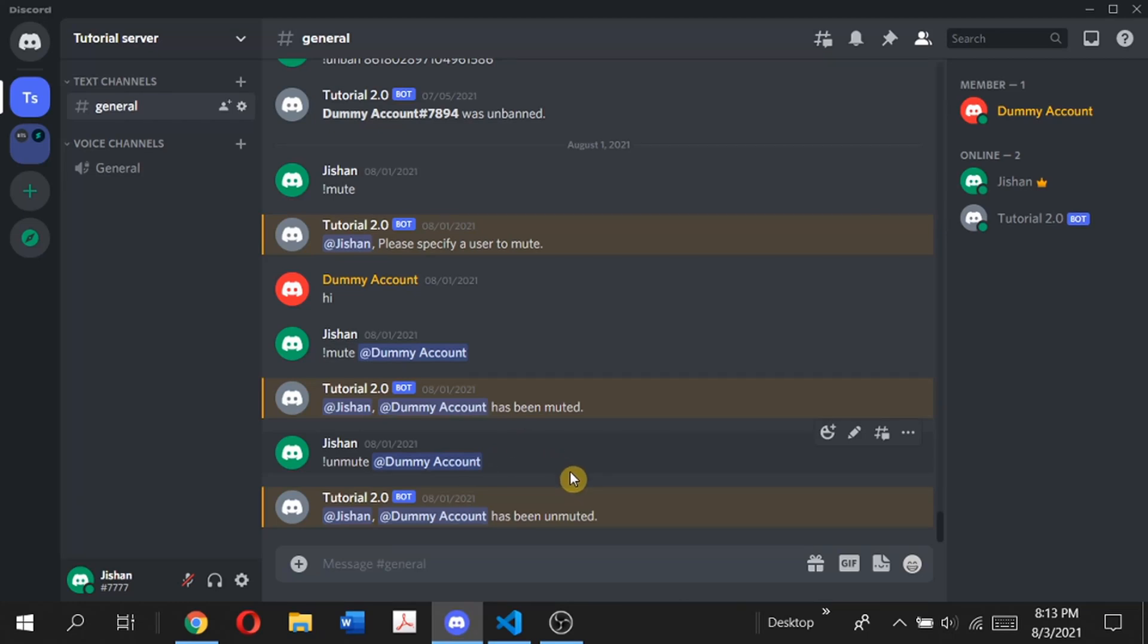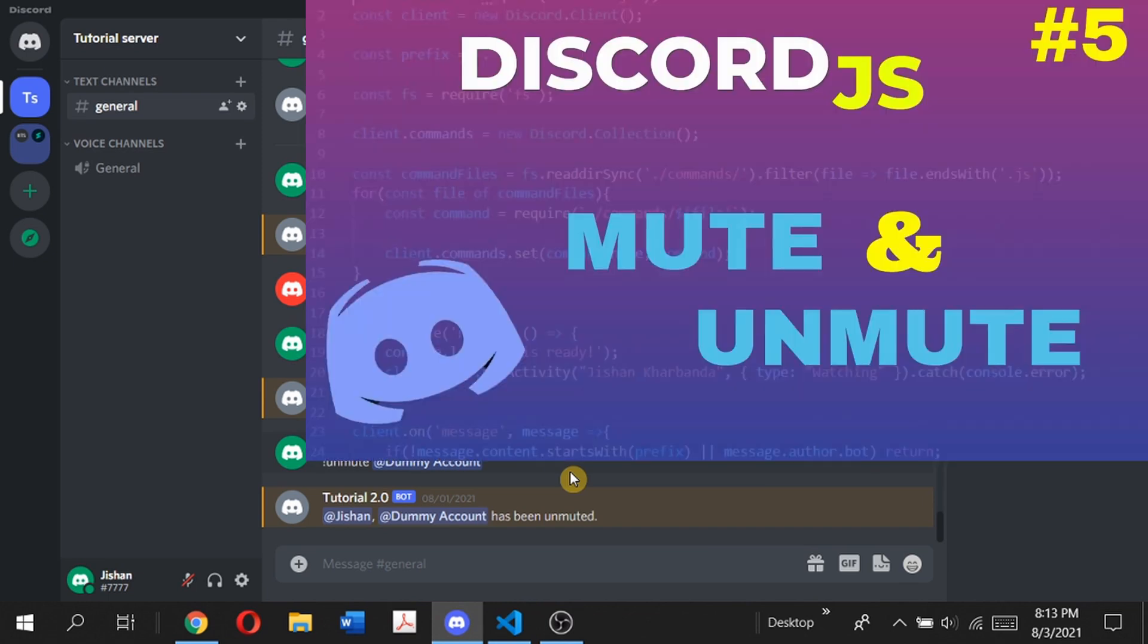Hey guys, welcome back to my channel. It's me Sean, and you're watching another Discord.js video where I show you how you can code your own Discord bot using Discord.js. You're watching the second part to the mute command episode.